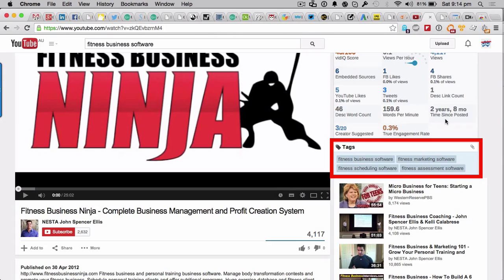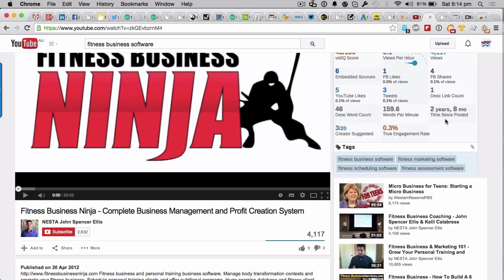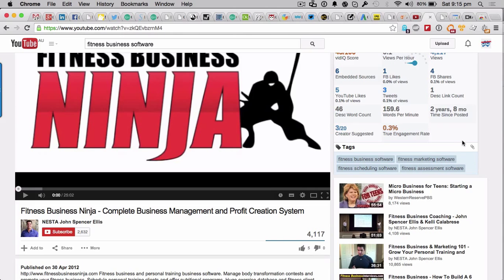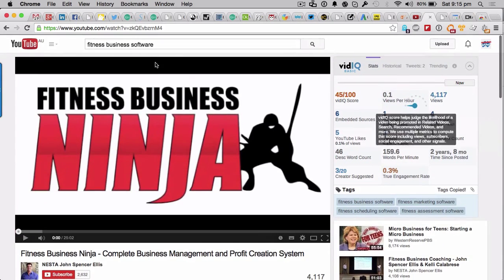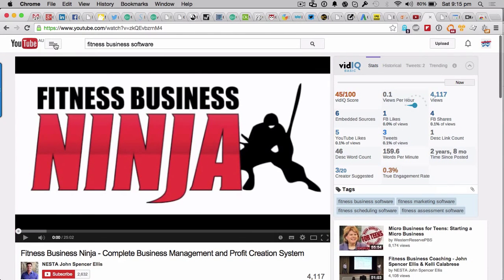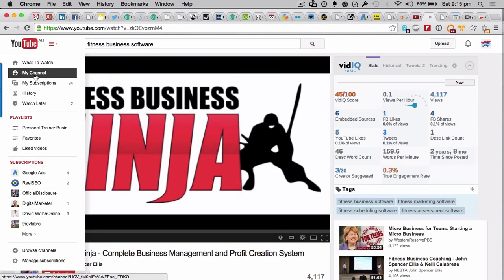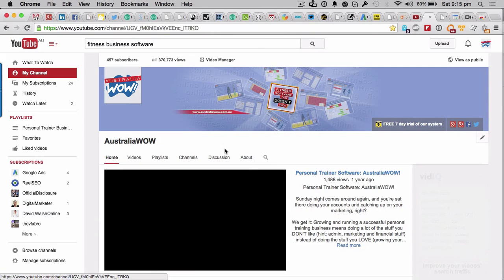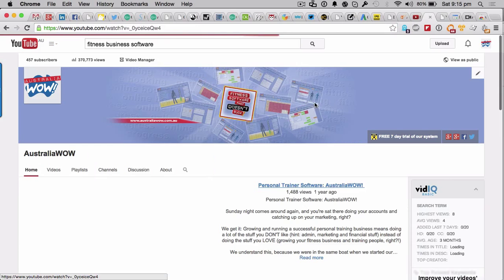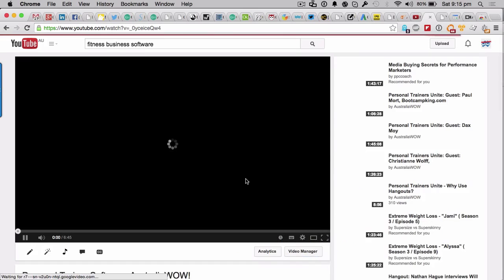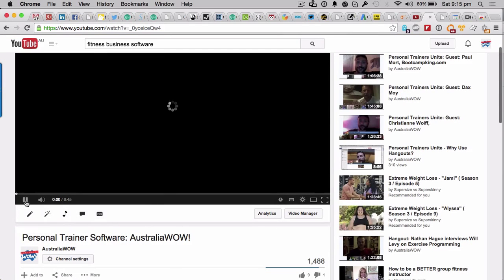What we're interested in is seeing the tags of the popular videos. As you can see just here, there's four separate tags. Now if I was a fitness business software provider, which I am, I would probably take those tags and I will then copy the tags with this little doovalacky just here. I will copy that, and then what I would do is go into one of my own videos.